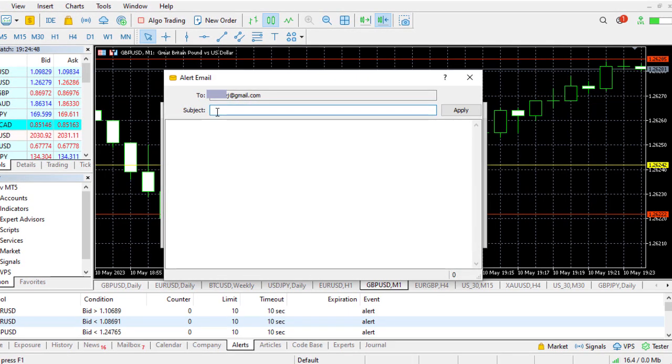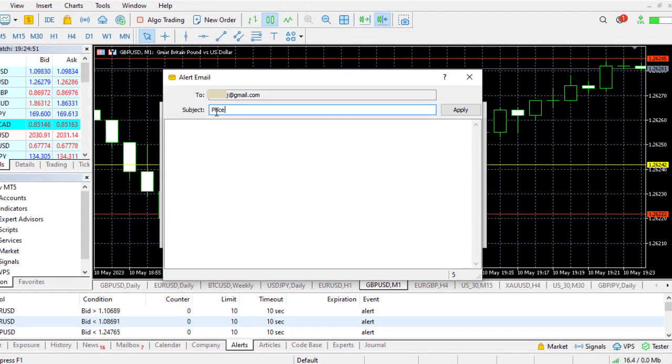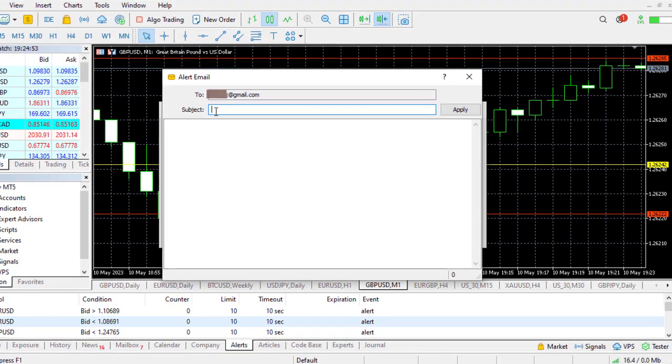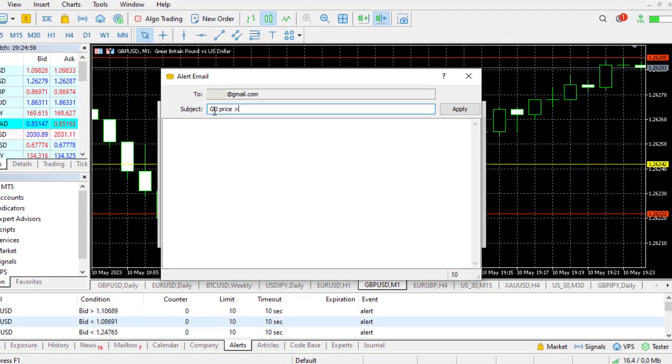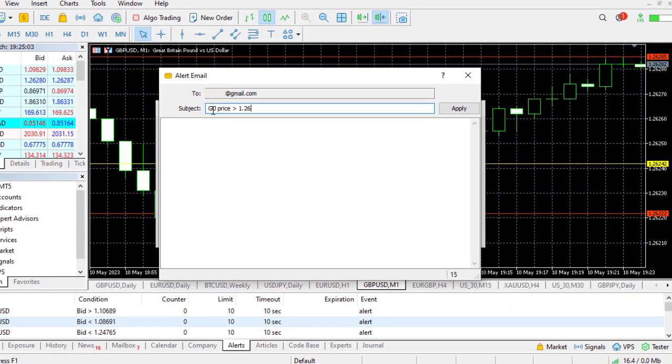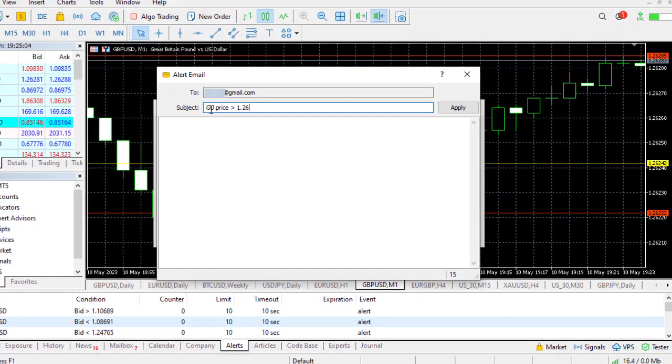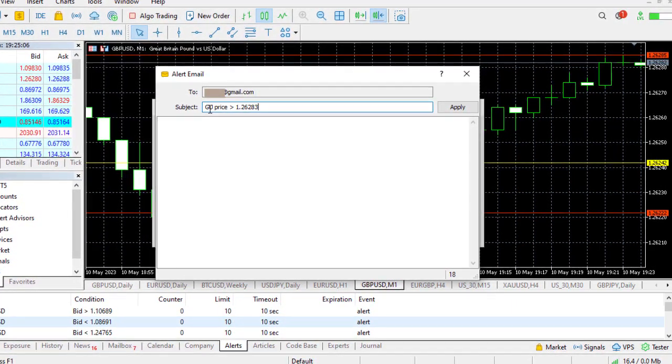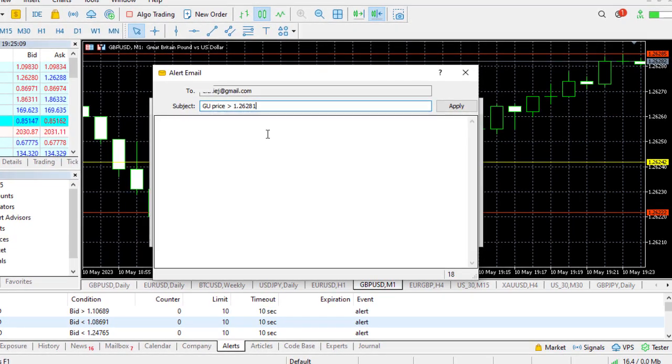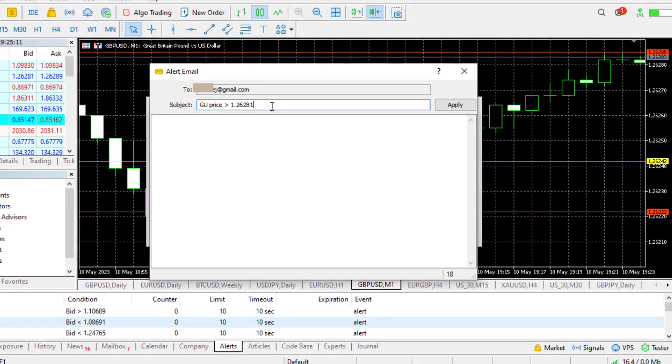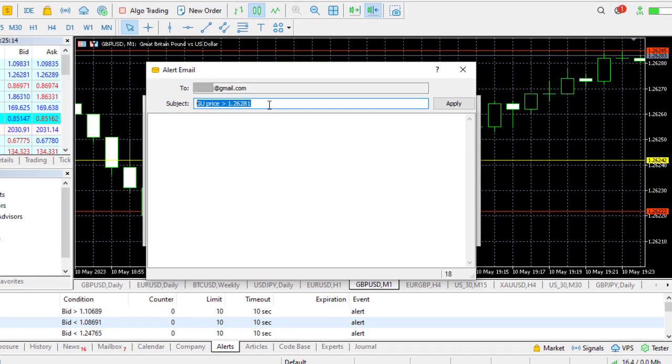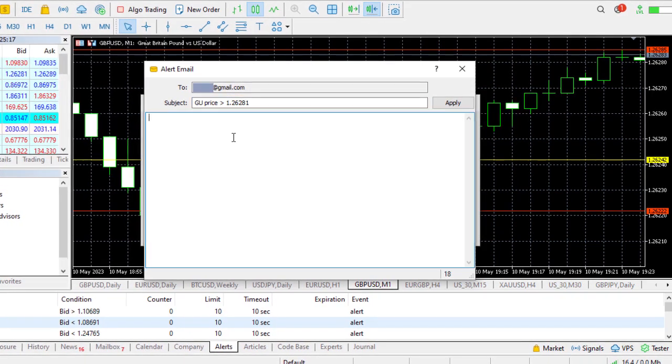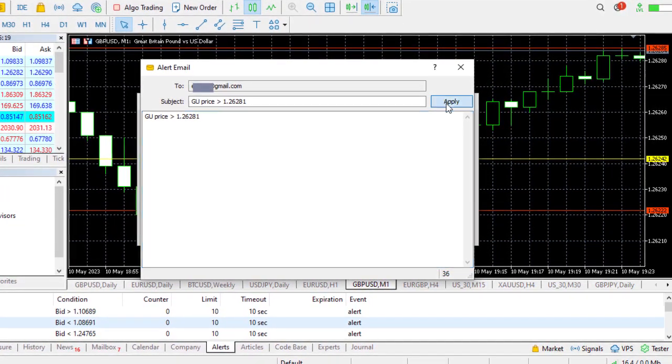You can write like 'GU price greater than' as the subject. Maybe 2.3 something or 2.31, you can give more details on that because at the end this is how the email will come. Then you just click Apply.